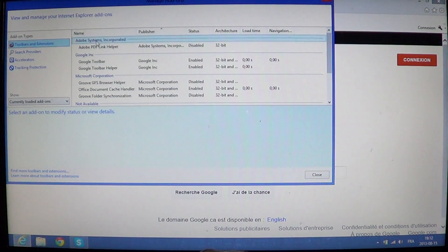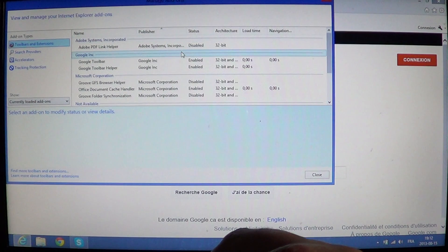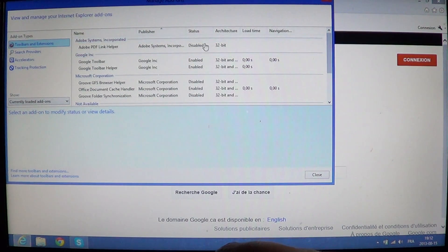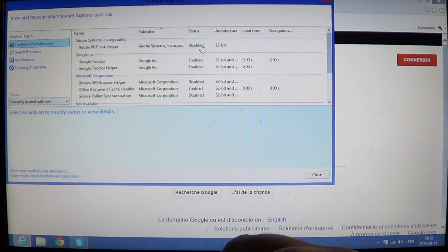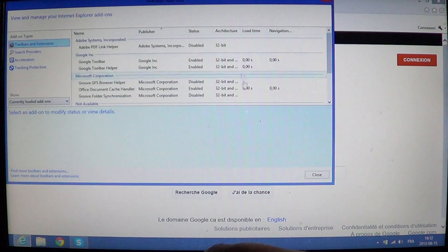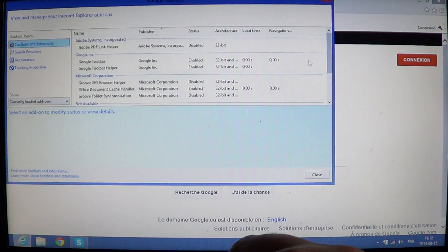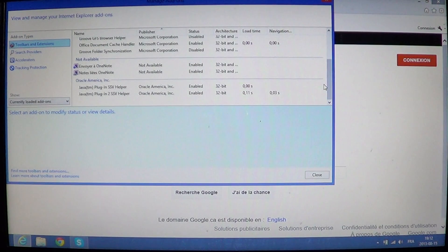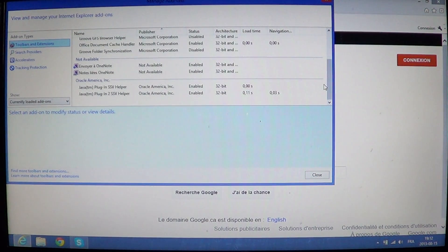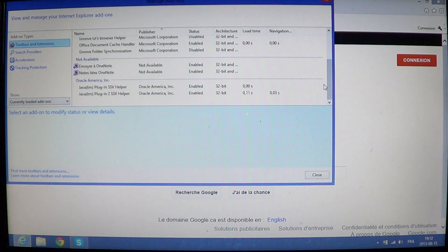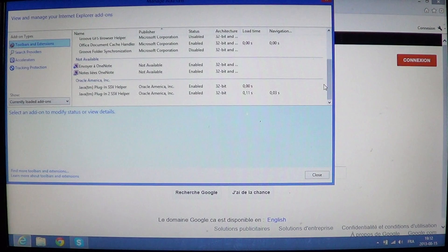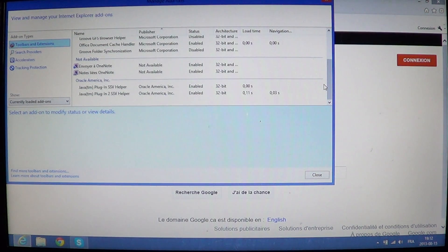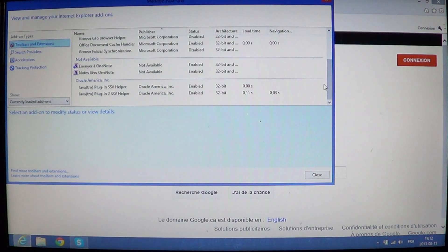And you have the name, the company, you have its status, enabled or disabled, and you have its starting time or its loading time. So it's a great way to see what takes time in loading. So if your Internet Explorer takes a lot of time to start up, look for add-ons that take a lot of time to start up and you'll have information from a lot of those add-ons there.